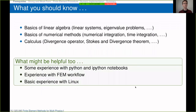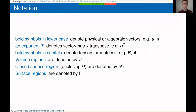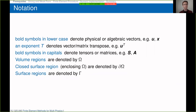What should you know already: basics of linear algebra, basics of numerical methods, and calculus. The notation used in these slides is kept consistent as much as possible. We use lowercase bold symbols for either physical or algebraic vectors — for example u for displacement or x for position. An exponent T means the vector/matrix transpose. Bold capital letters are tensors or matrices. Volume regions are denoted by capital Omega.